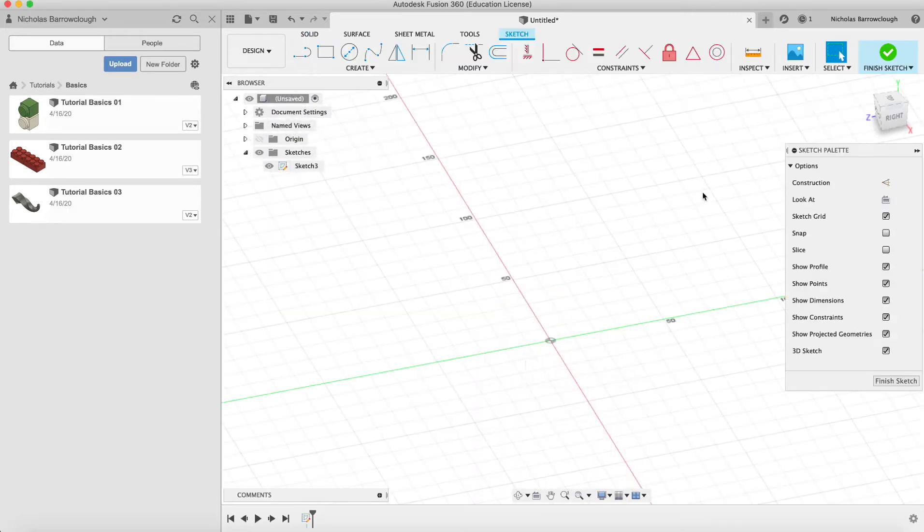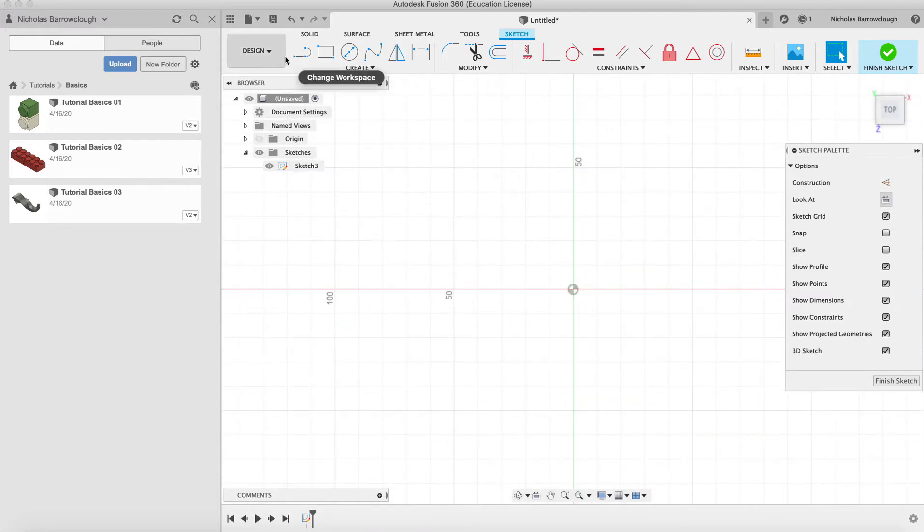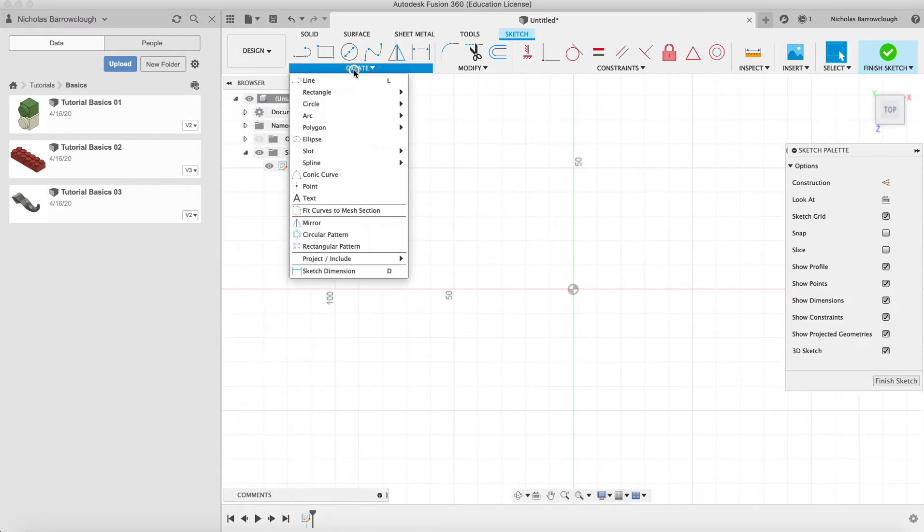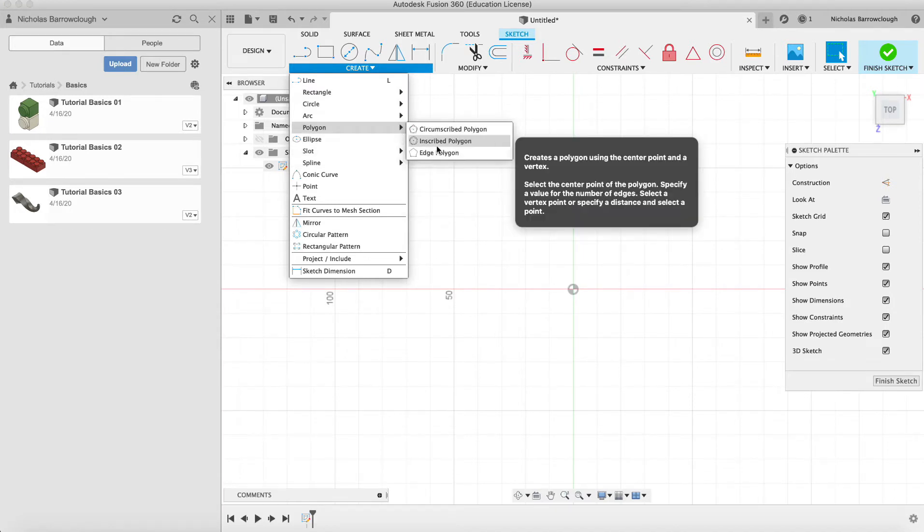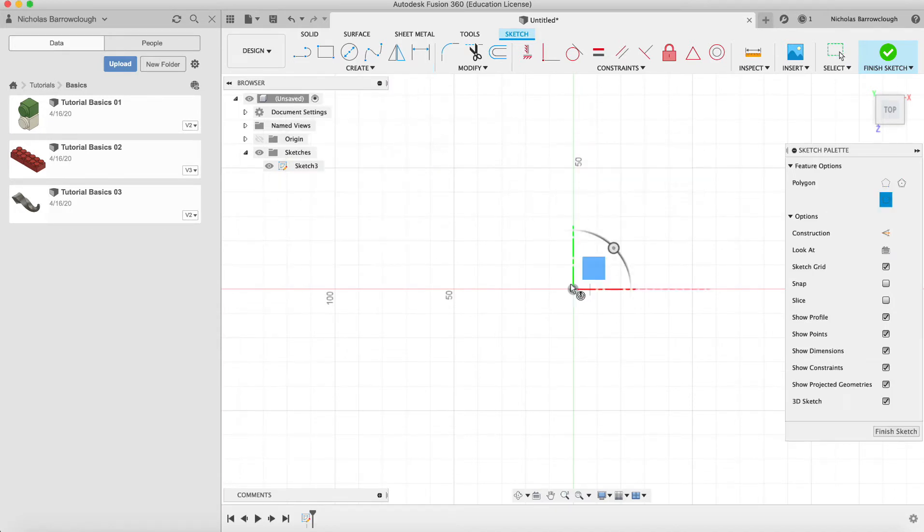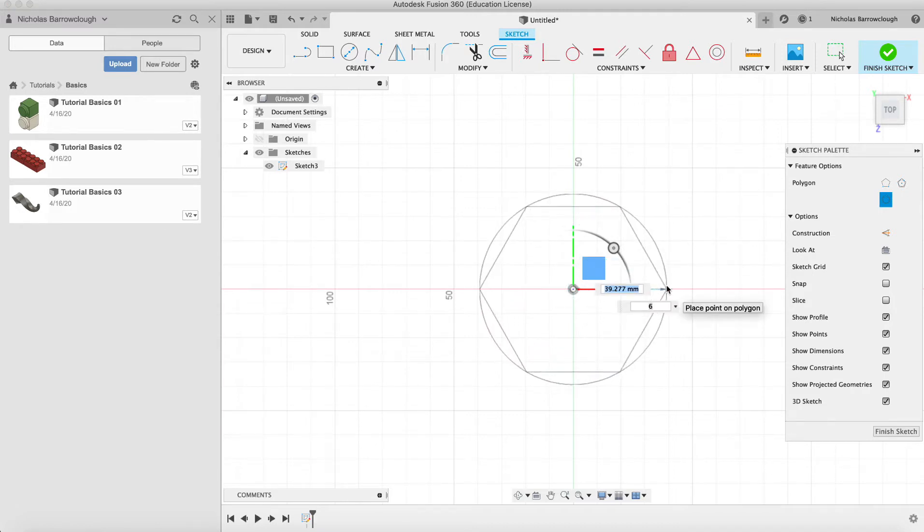I'm going to create a polygon shape, an inscribed polygon. We click the center point, drag this out, and we'll make it 40 and we'll give our polygon eight sides.